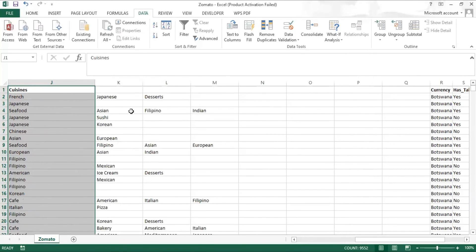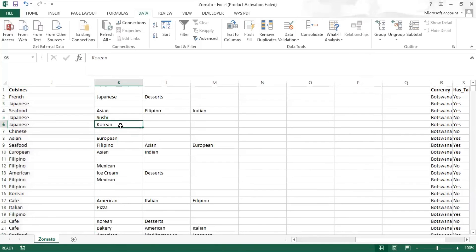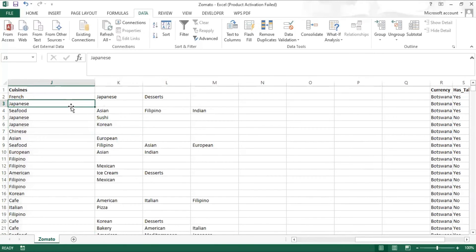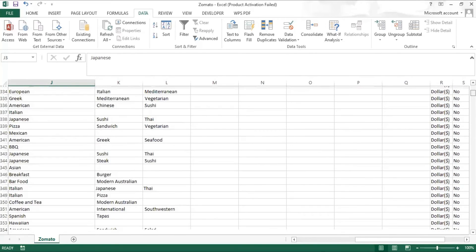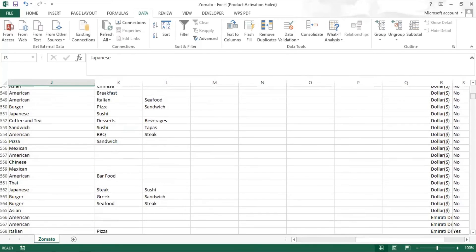And now we can see that all the cuisines are separately shown in each column. So that's how text to column works.